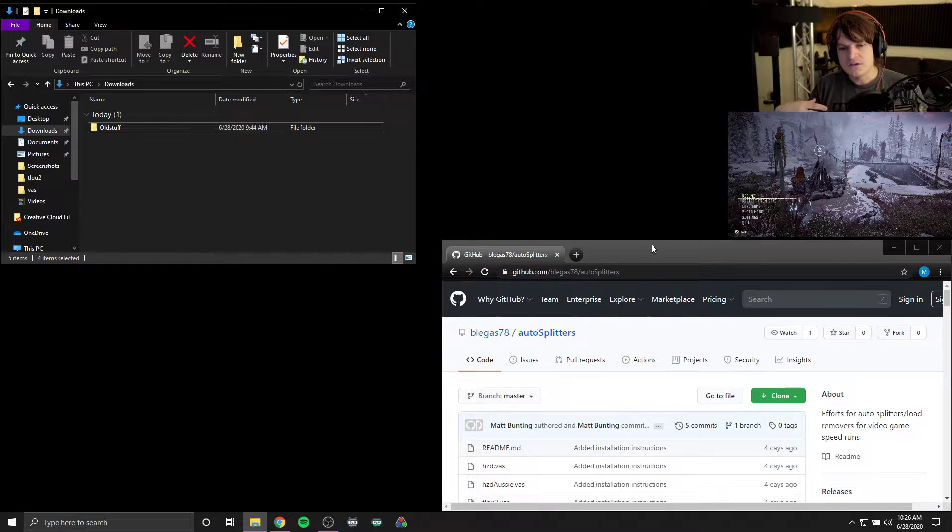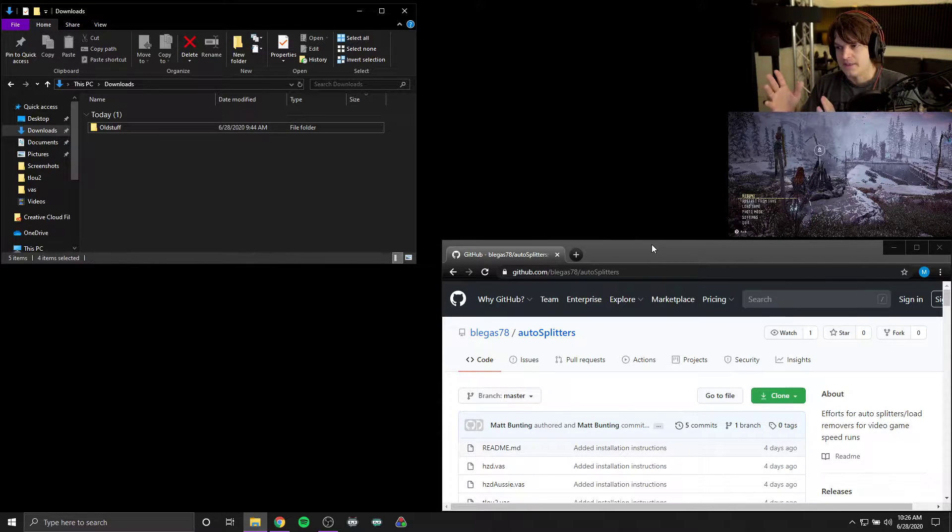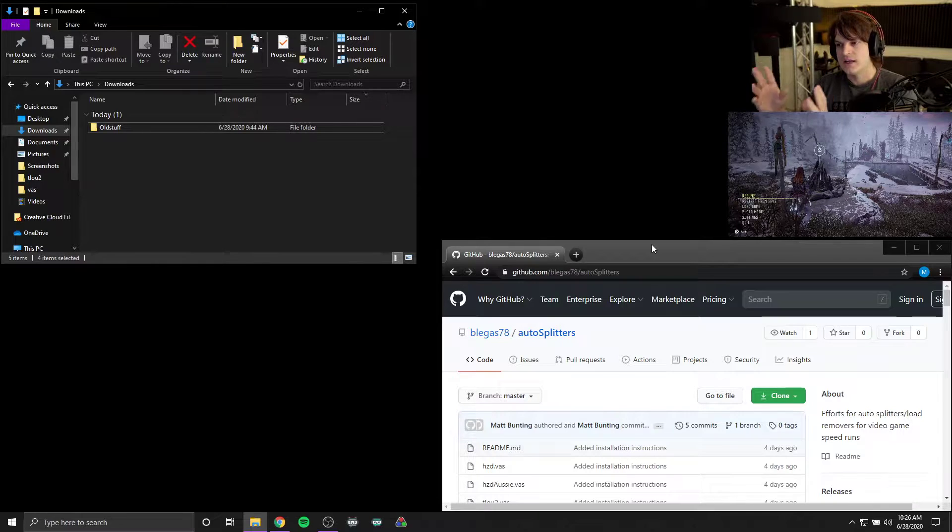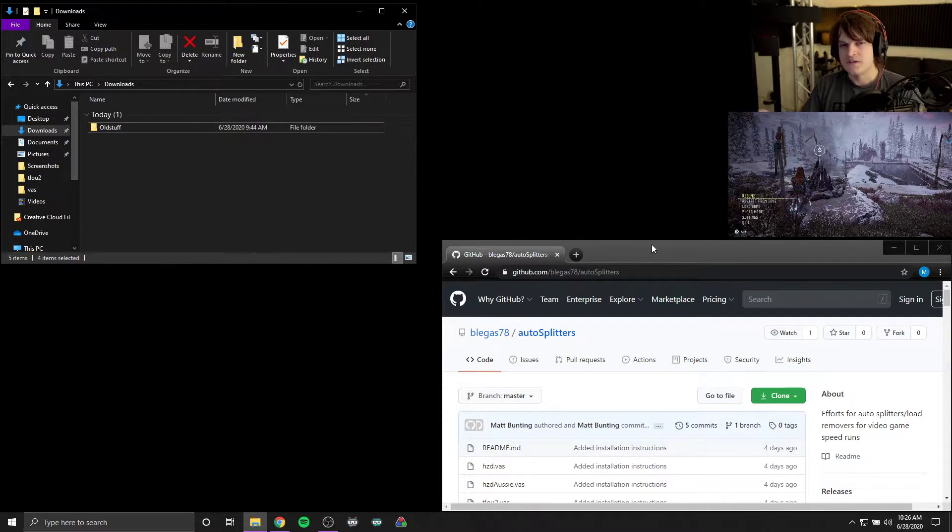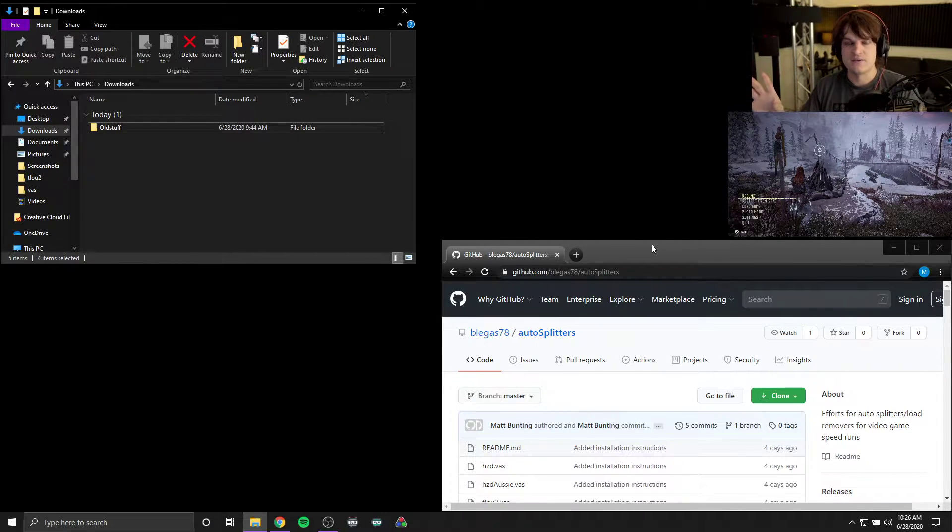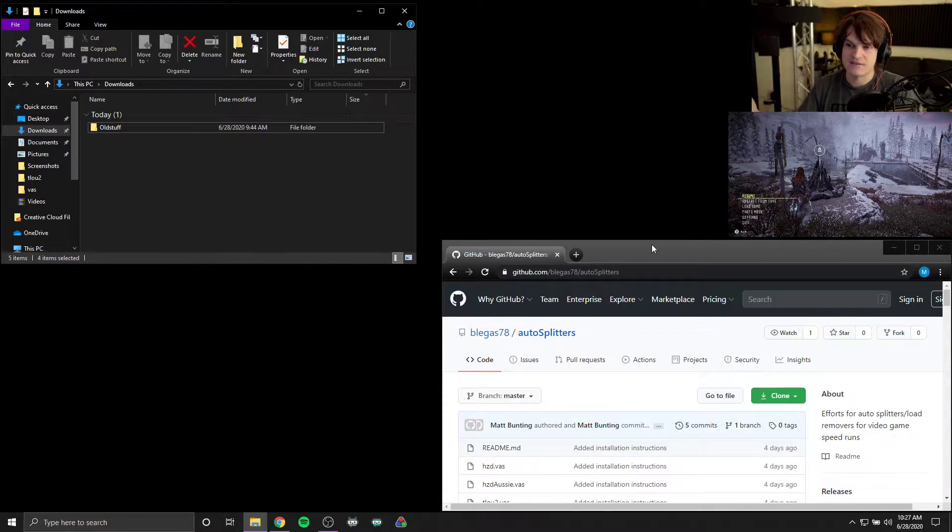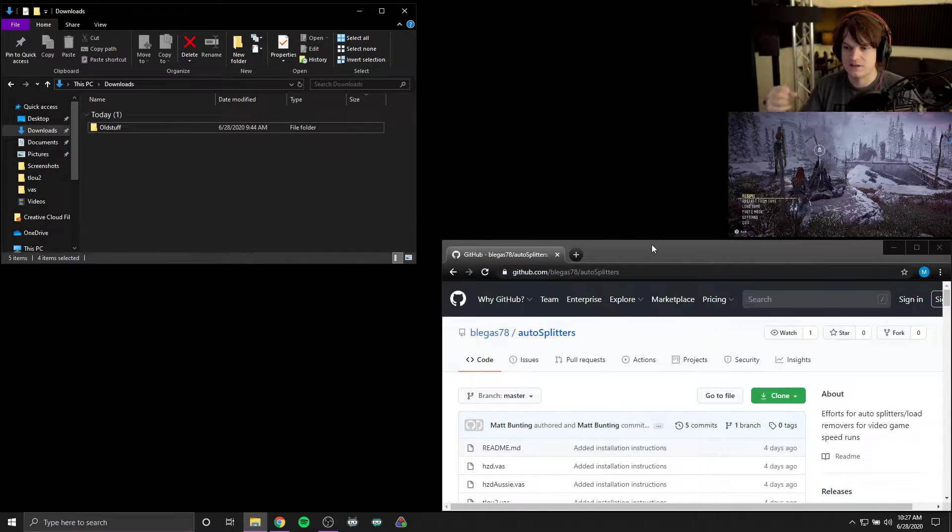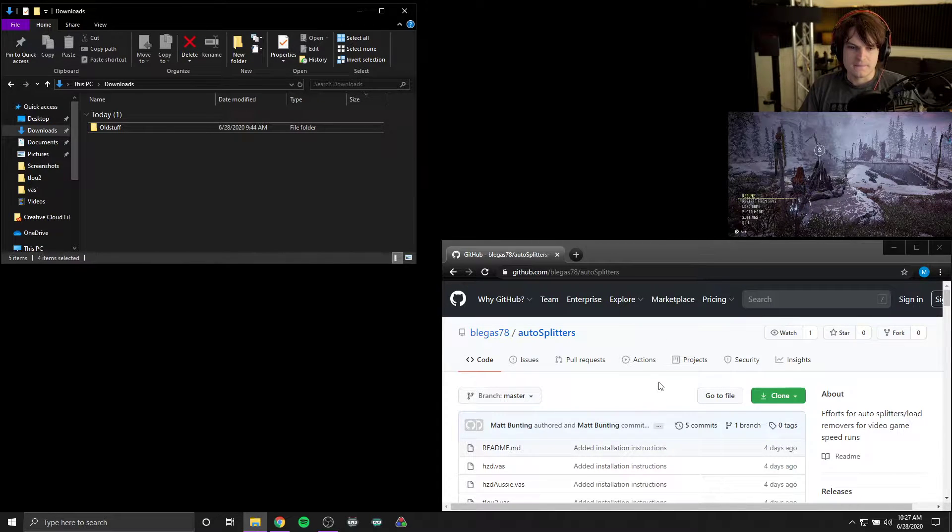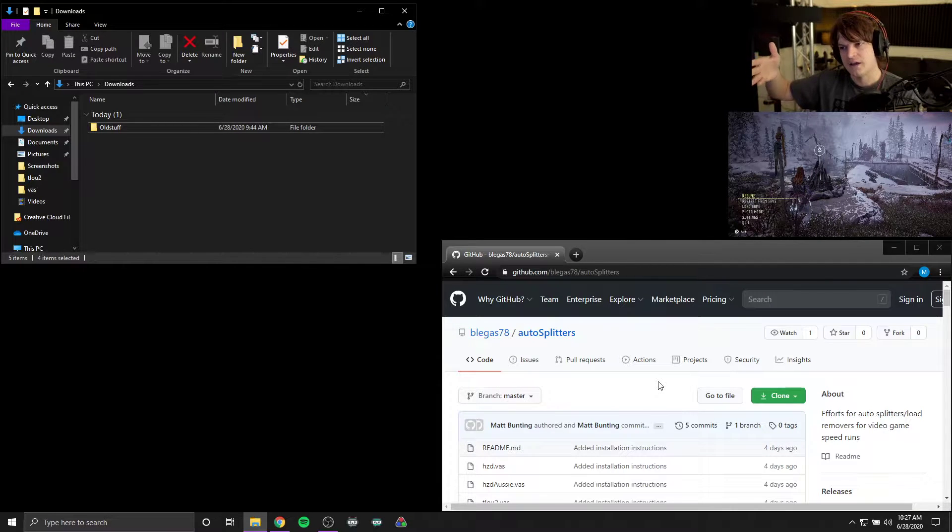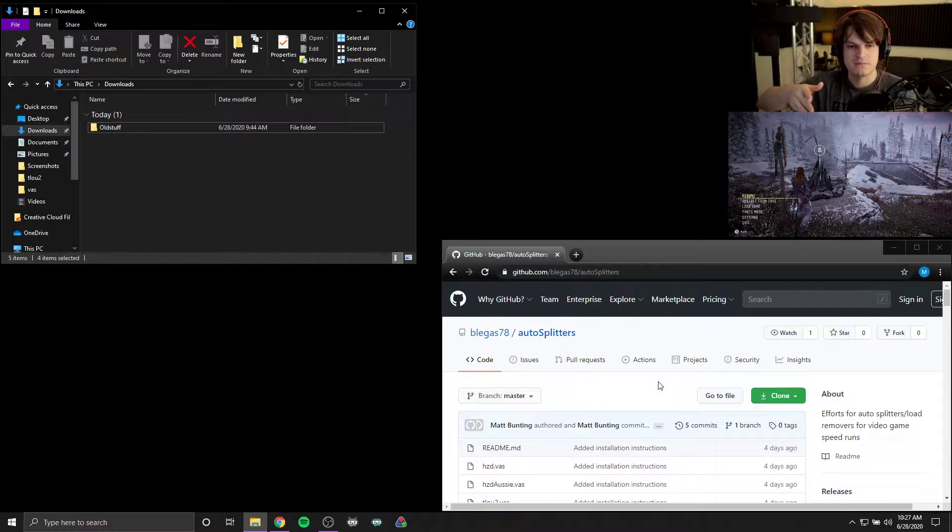So what we're using to detect whether or not these games are loading is what's called the video auto splitter, which basically connects the video to LiveSplit by using this component called the video auto splitter. Video auto splitter then analyzes the video for certain image comparison results to see whether or not the game is in a certain state, for example if it's loading or not. As a result, this requires quite a bit of setup and you need to have all the correct pieces in place in order to get this to work.